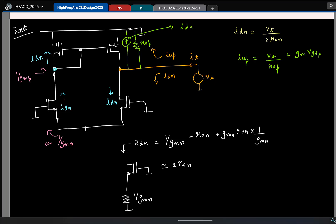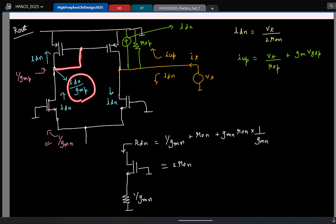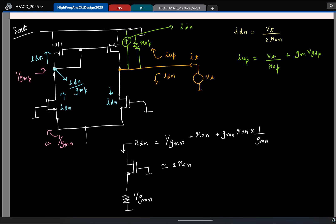I know the gate voltage — it is I_DN times (1/gm_P). So gm × Vgs is gm_P times that voltage, which equals I_DN. So this I will directly write: I_up is essentially Vt by R0_P plus the down current, which is Vt by 2R0_N.